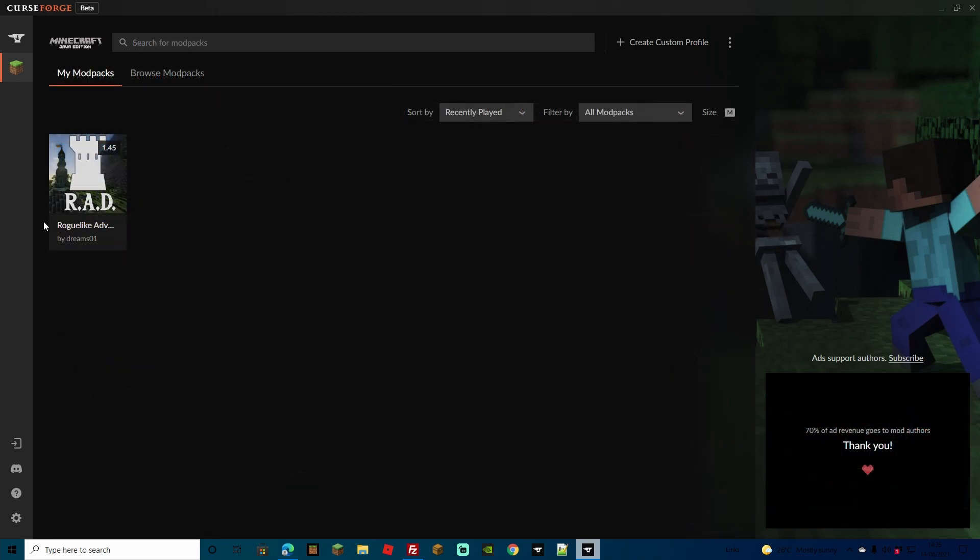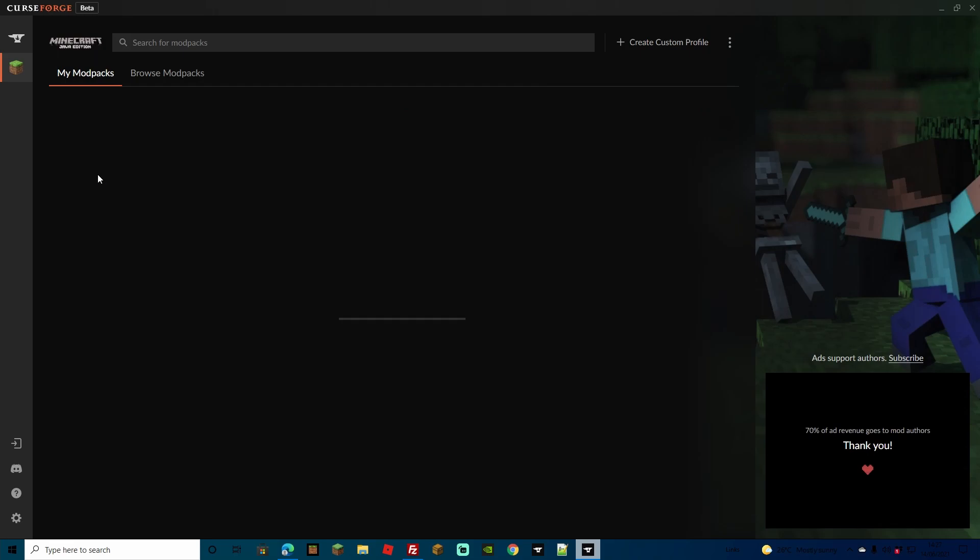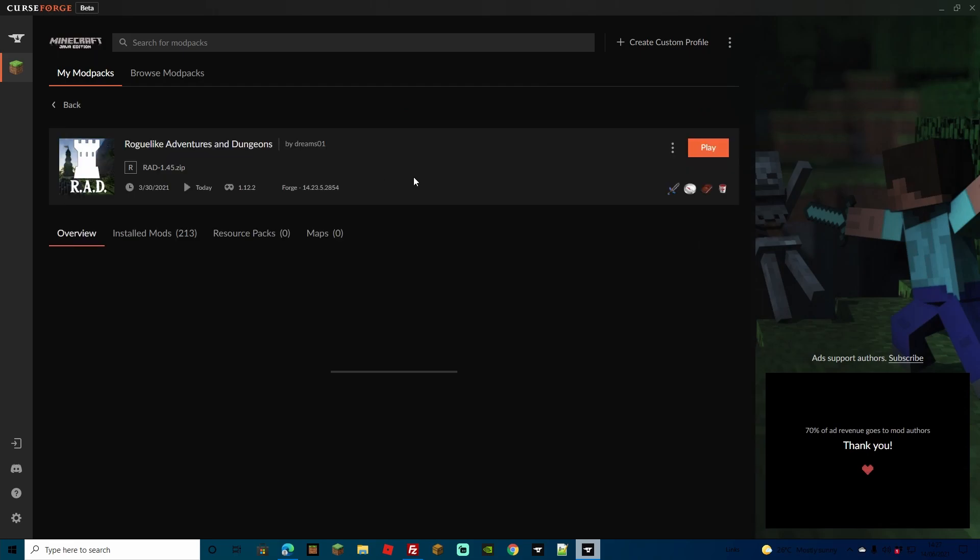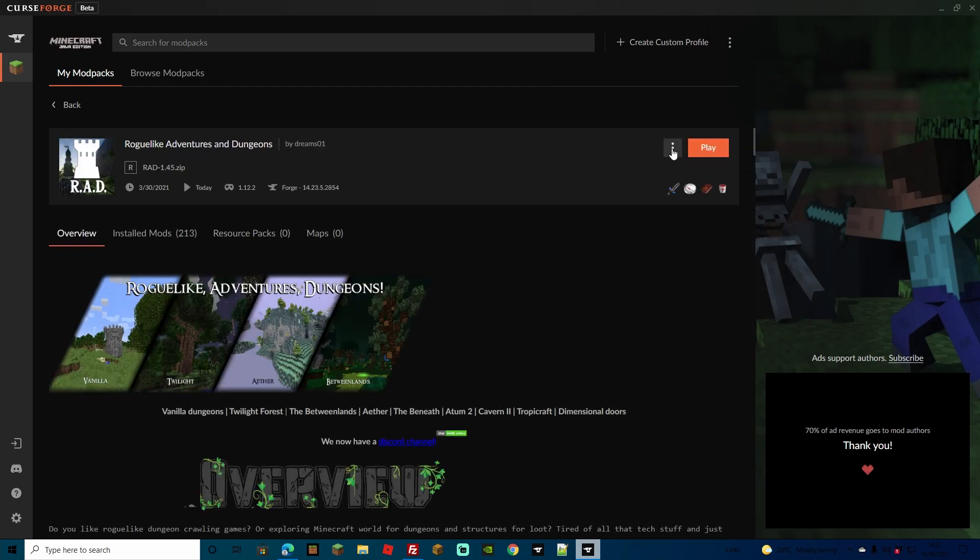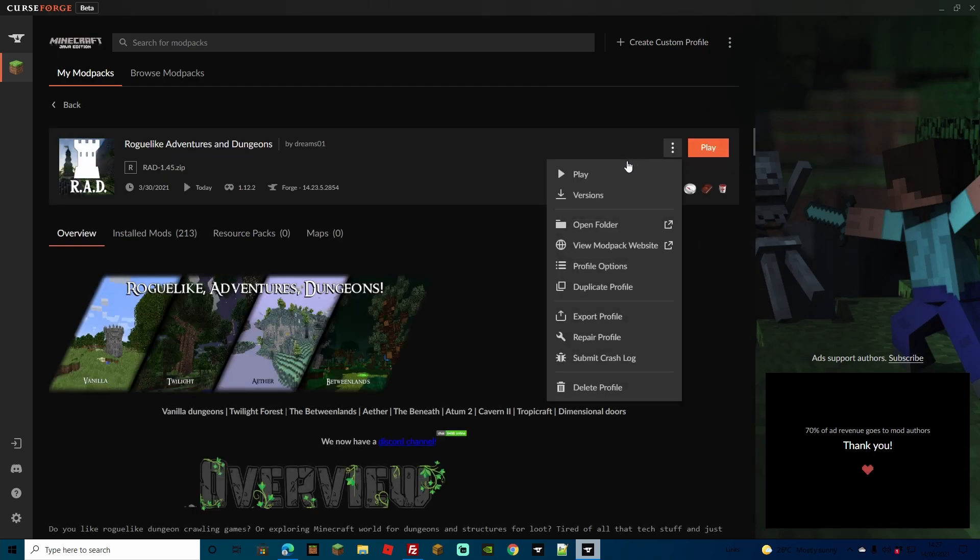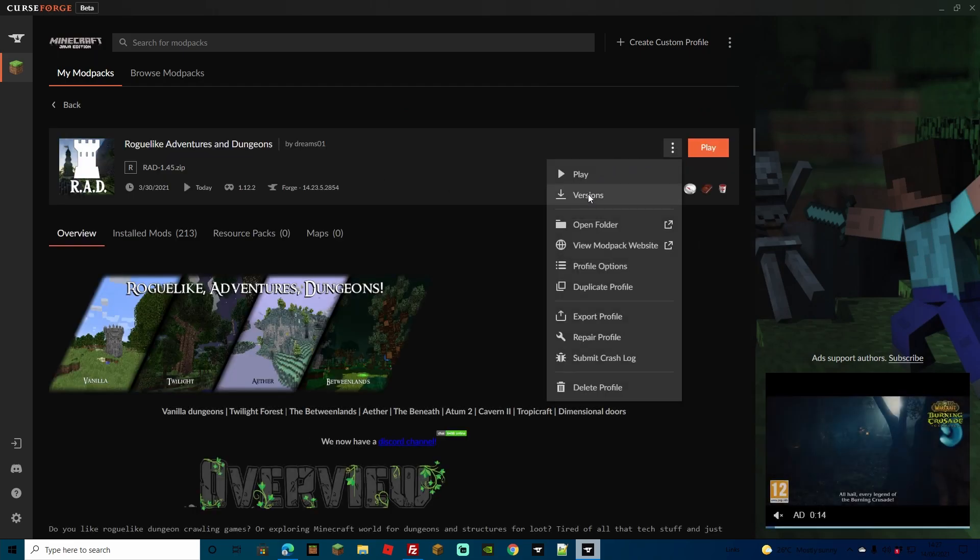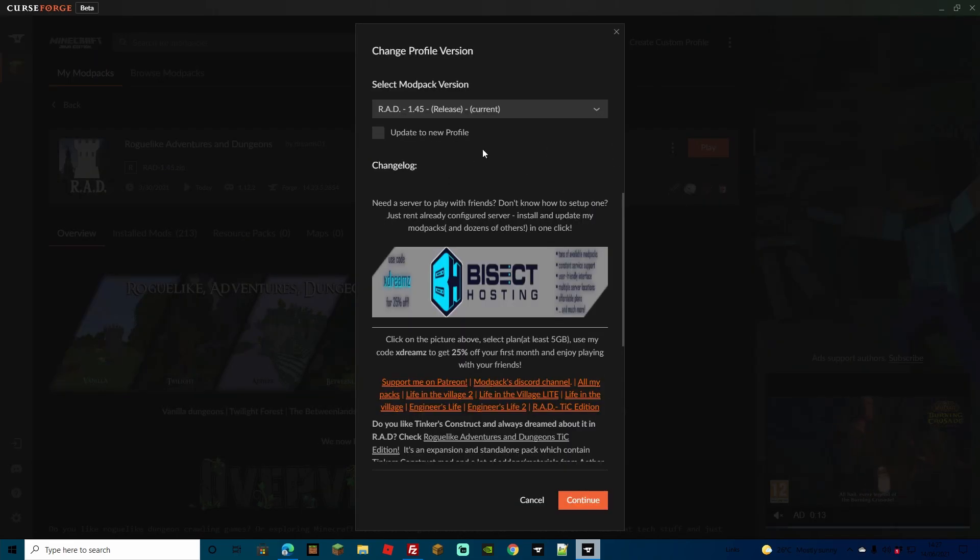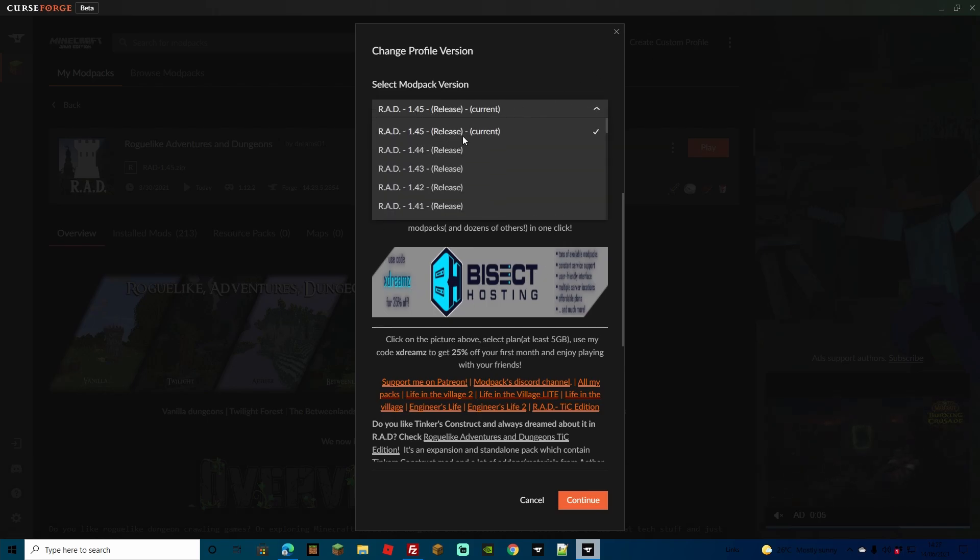Before we go on to installing it to the server, I just want to add that you can actually check the version as well, simply by coming over to these dots and clicking versions. You can then change over version. As you can see here we've got 1.45, and if we click the list we've got the older releases too.